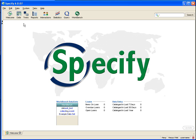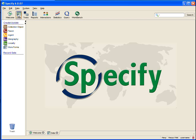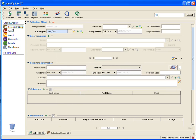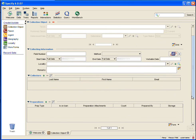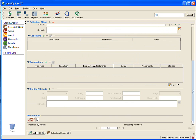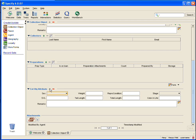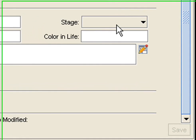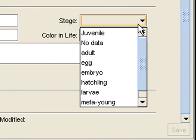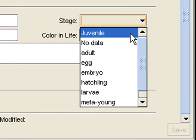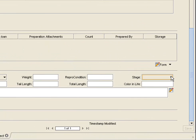I am going to open the form by first clicking the Data button and then clicking Collection Object in the sidebar. Then I am going to use my scroll bar to find Collection Object Attribute and once again click the Plus to enable that subform. Then I am going to look at Stage and there is Juvenile right there included in that picklist.